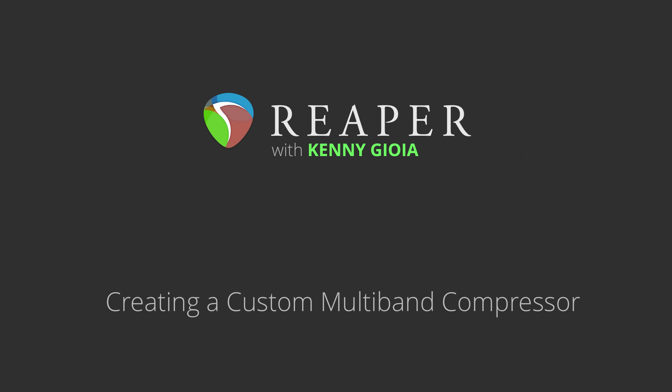Hi, I'm Kenny Gioia. Welcome to another one of my tutorials. In this video, I'm going to show you how to create a custom multiband compressor in Reaper.